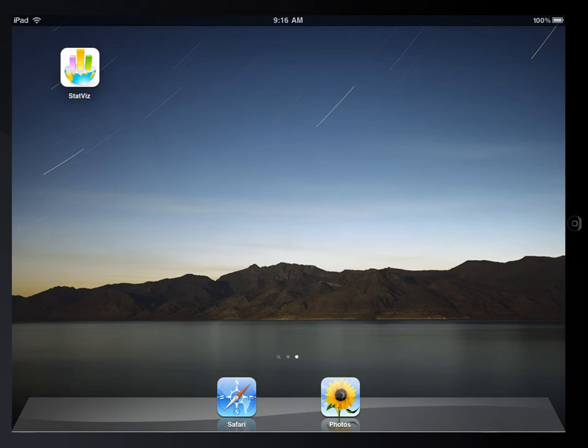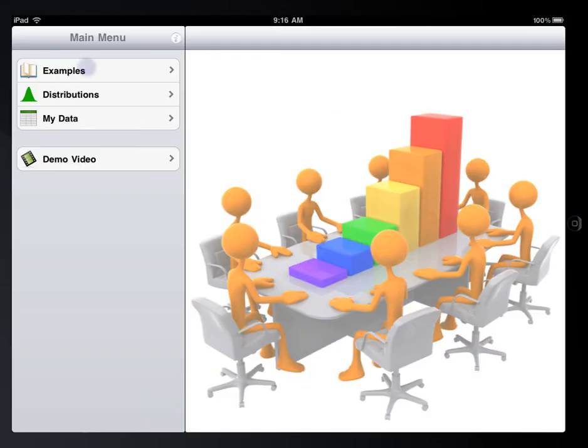Statistics Visualizer is a dynamic data visualization tool on iPad. In this video, I'm going to give you a demonstration for using Statistics Visualizer on the iPad.